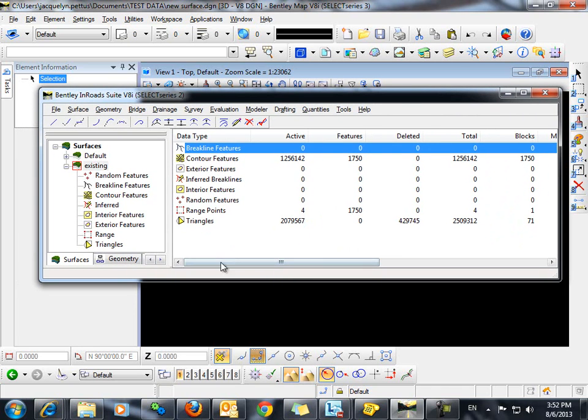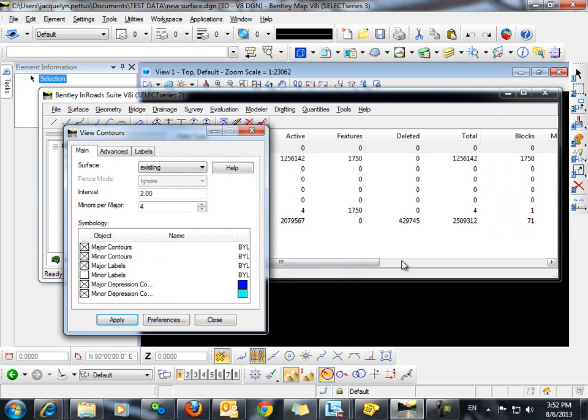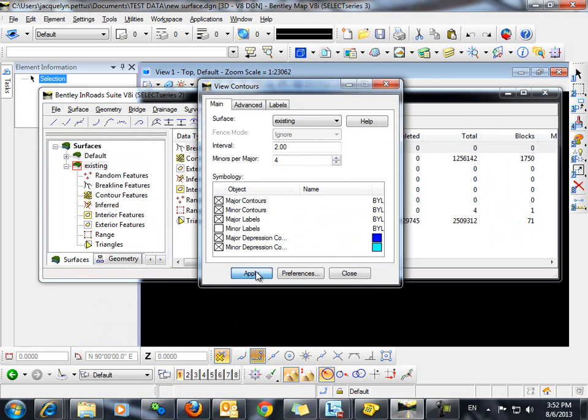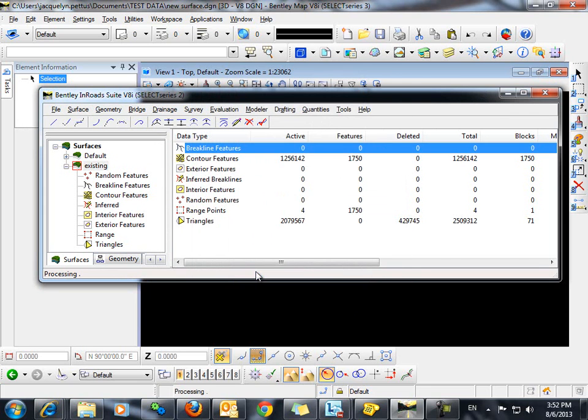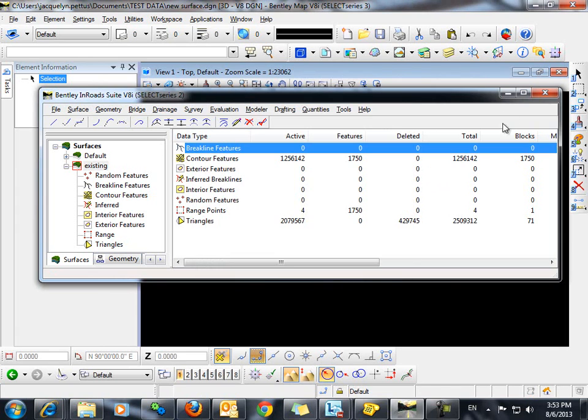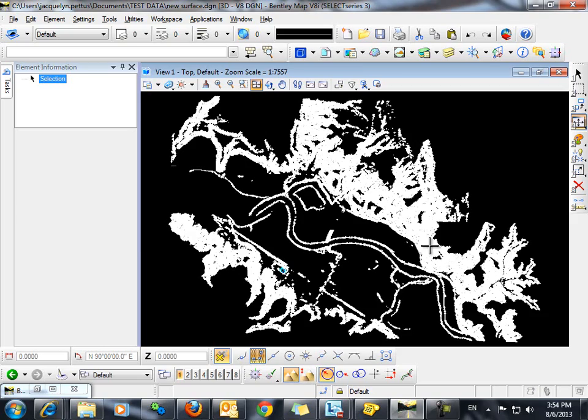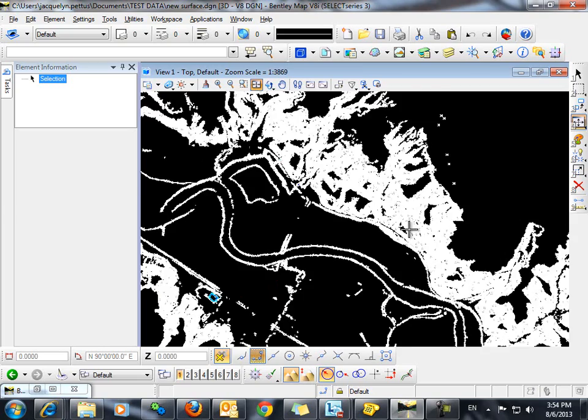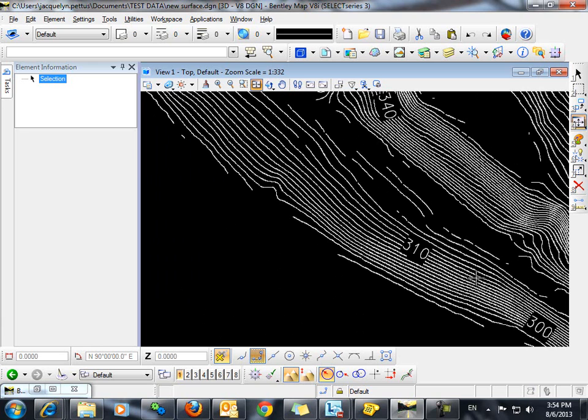As a final step, we can view those contours by going to Surface, View Surface, Contours, and clicking Apply. We can now close the View Contours dialog box. I'll collapse this and we can fit the view. And these are your contours that have been imported by InROADS.